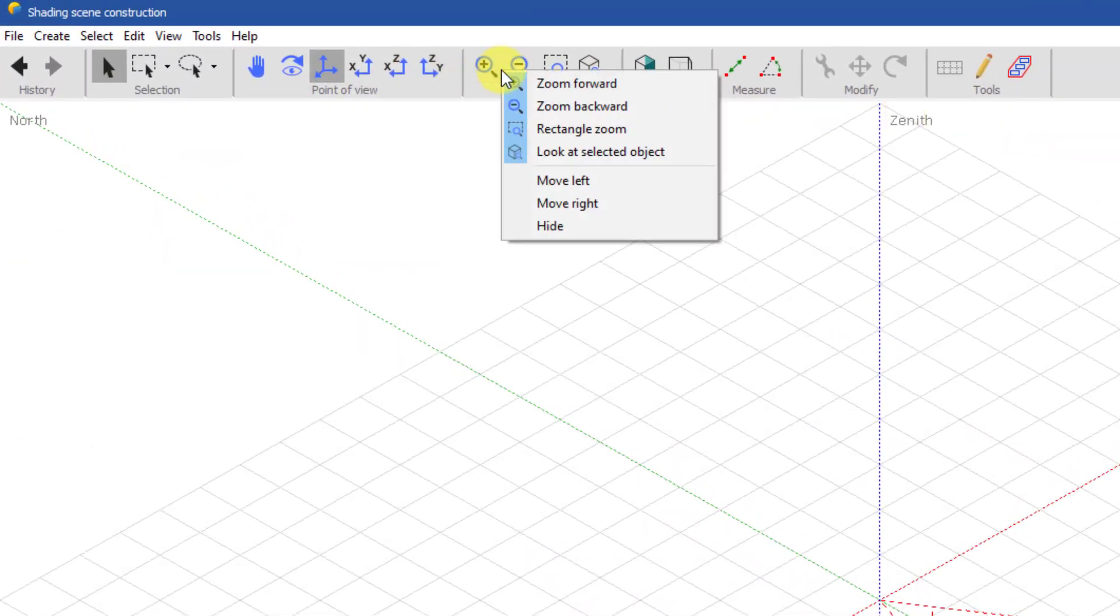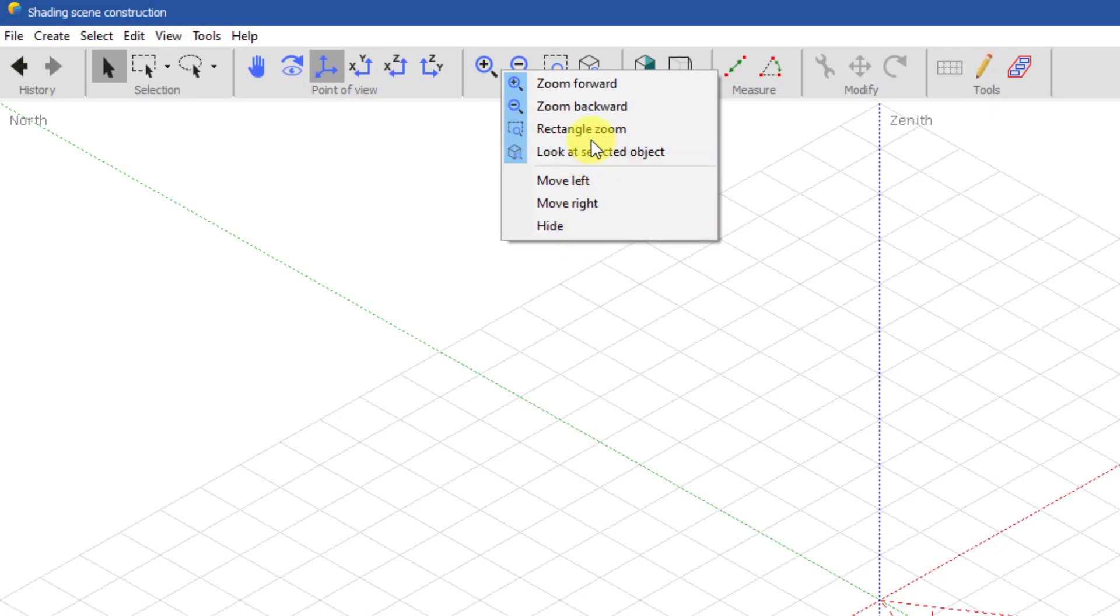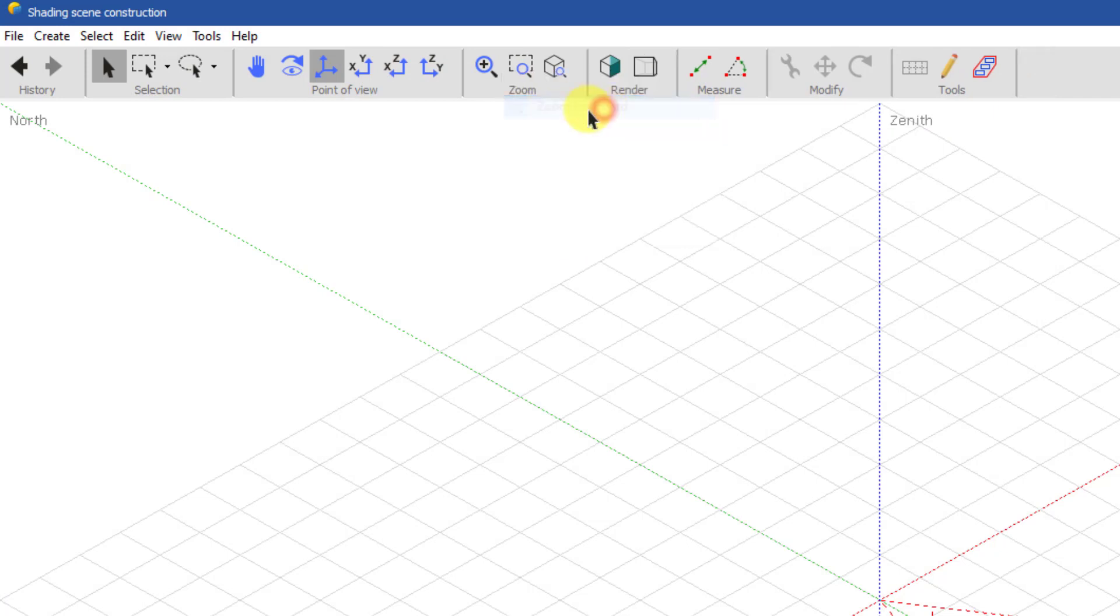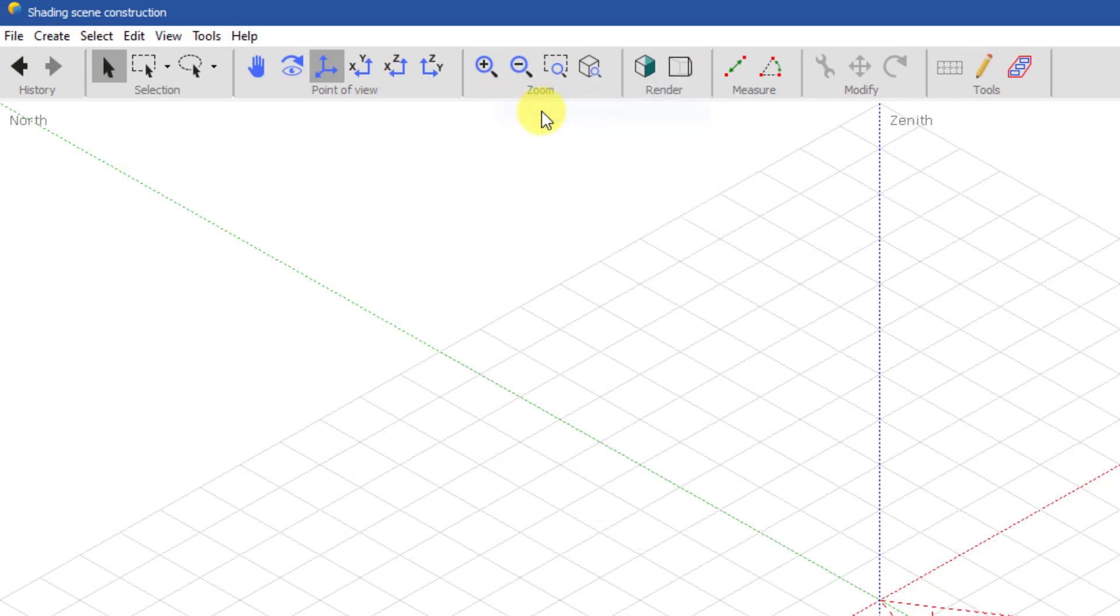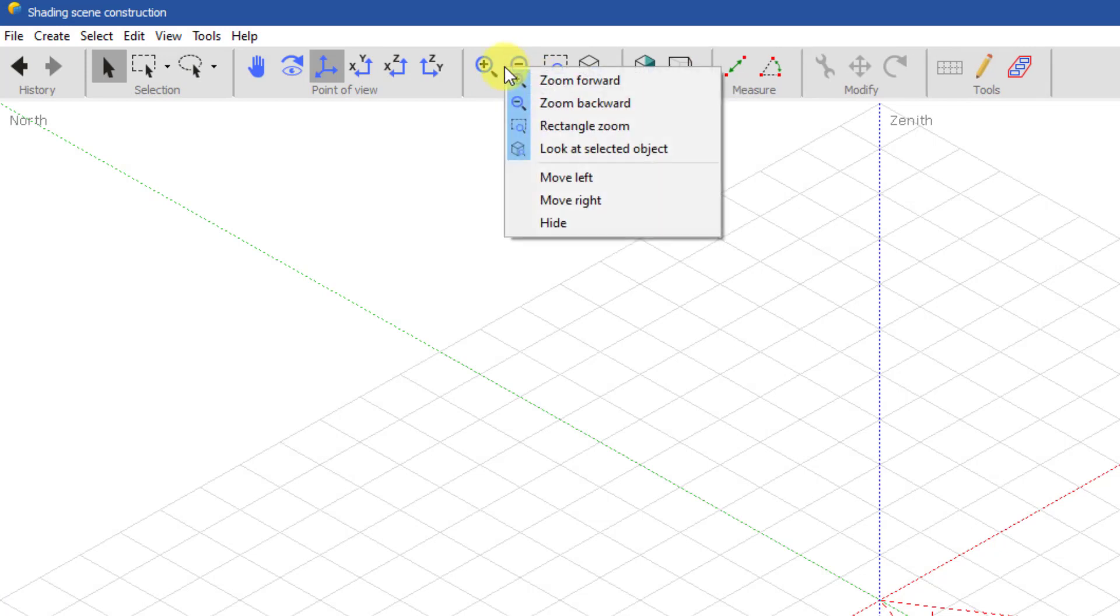Each toolbar can be customized by showing or hiding its buttons. It can also be moved to the left or to the right, and it can also be completely hidden.